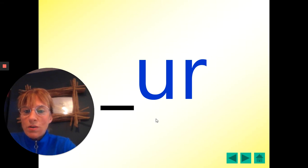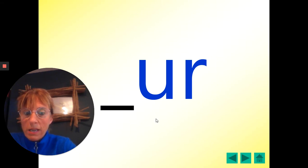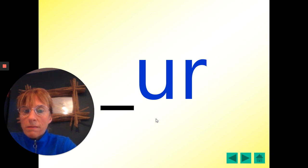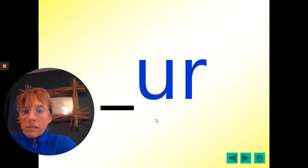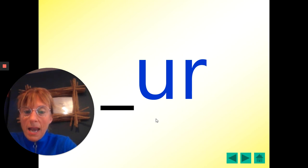Good morning, Sycamore. It's Monday morning. I hope you all had a lovely weekend. It's quite sunny, so I hope you had some nice time outside as well.